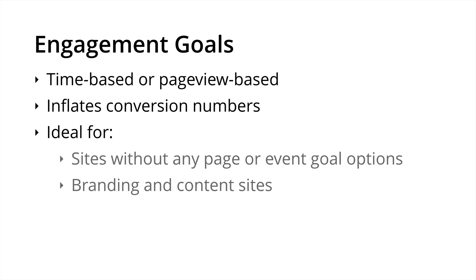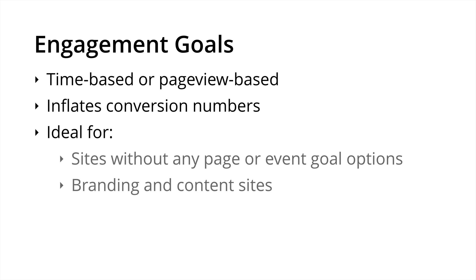Then we have engagement based goals. These are based on either time or viewing a series of pages. I really want to highlight here that they will inflate your overall conversion numbers. Let me jump into this and explain it a little bit further. Imagine you have a certain number of people completing a form. So you set up a page based goal for that particular form. Now you can imagine if we're comparing people filling out that form to the number of people who are, say, spending over two minutes on our website. There's going to be a huge difference between those figures. So setting up an engagement goal along with a page based goal will inflate our overall conversion numbers when you jump into Google Analytics. So potentially you're going to see thousands of conversions, but only a small portion of them were people actually completing the form. That being said, engagement based goals are still useful. For example, websites that don't have any page or event based goal options.